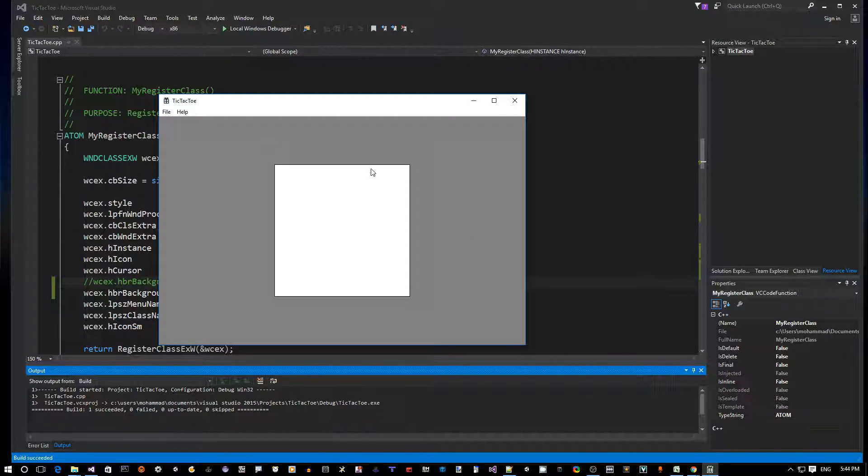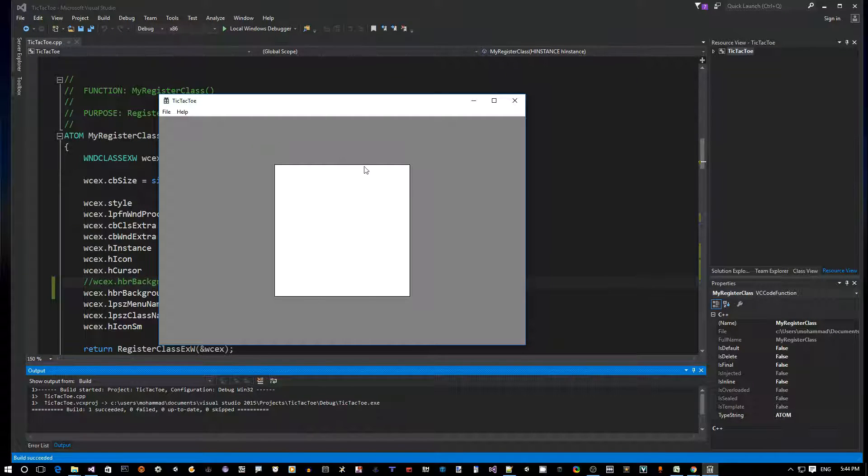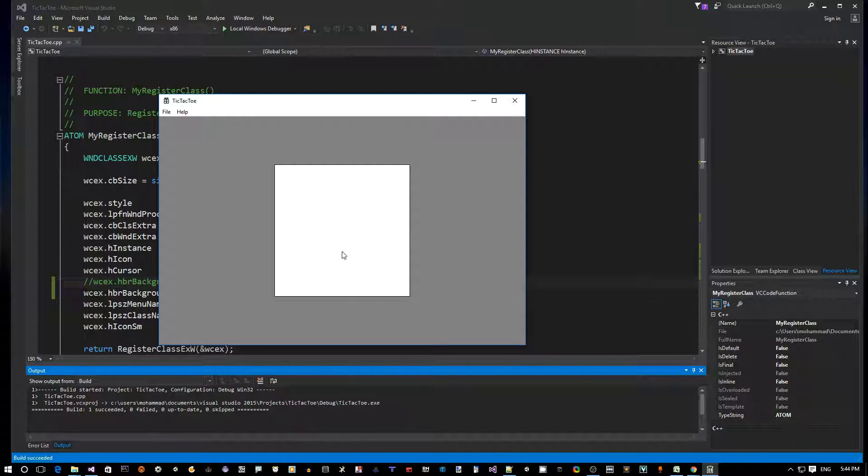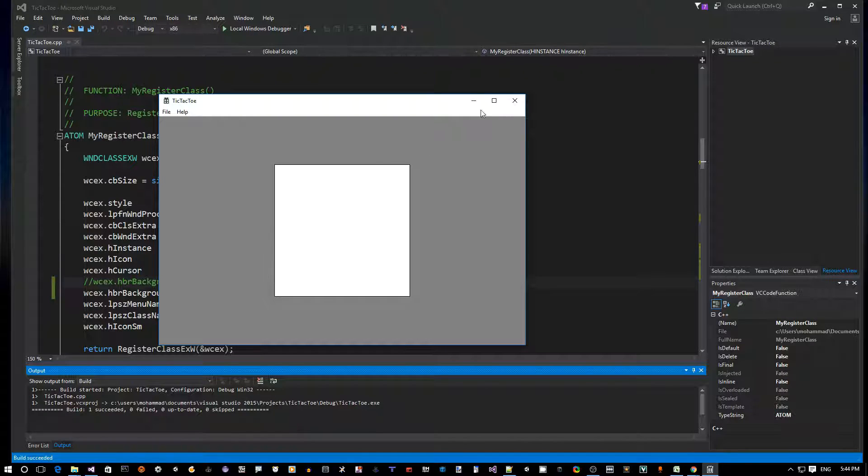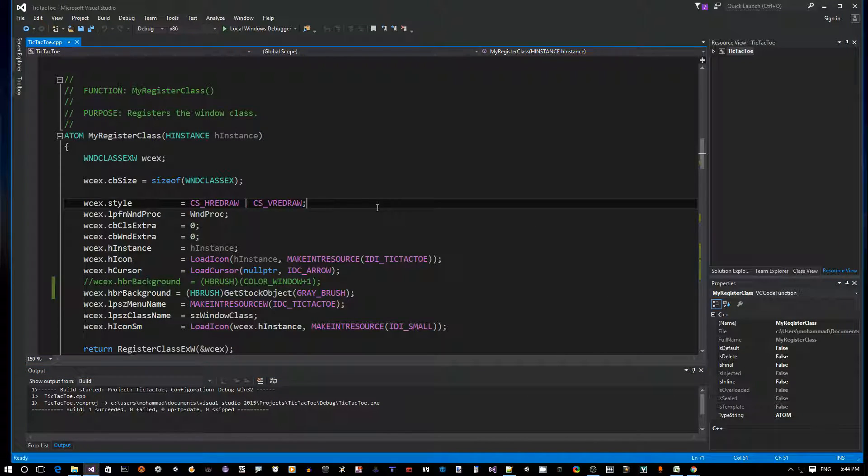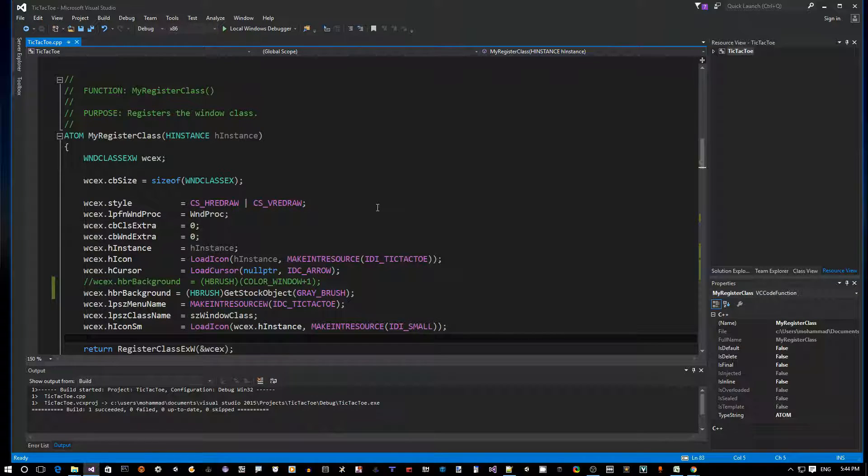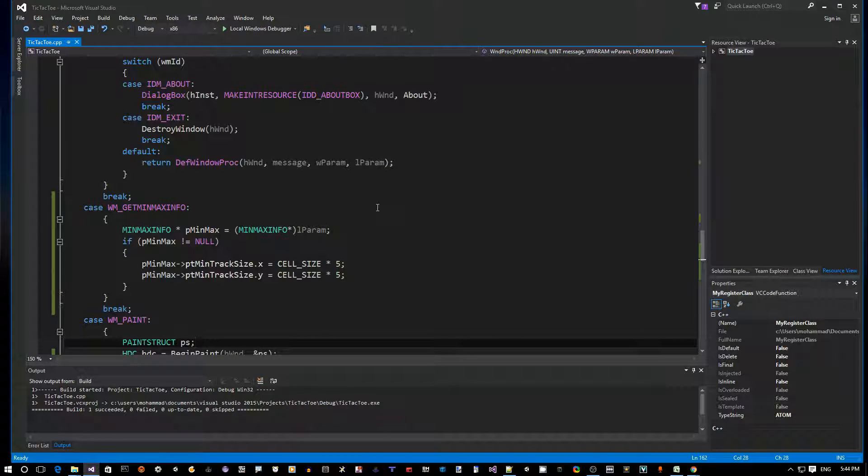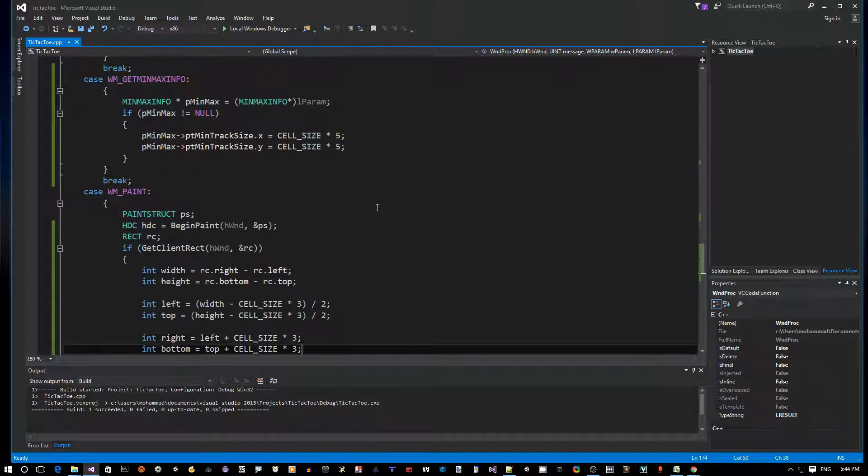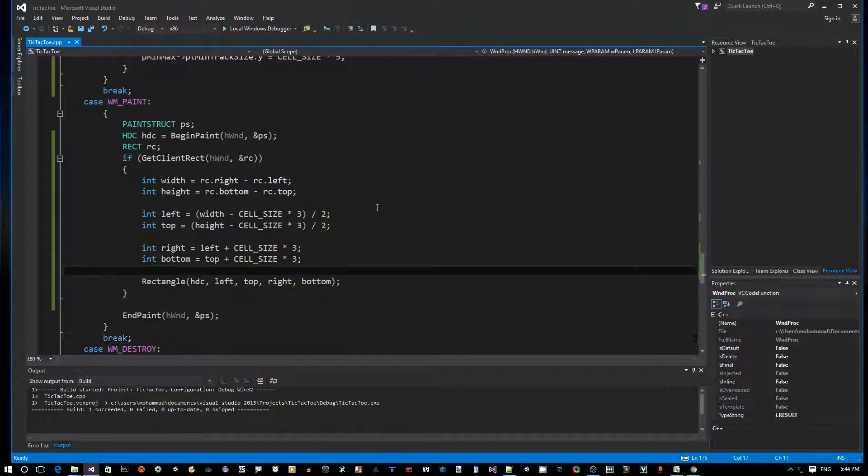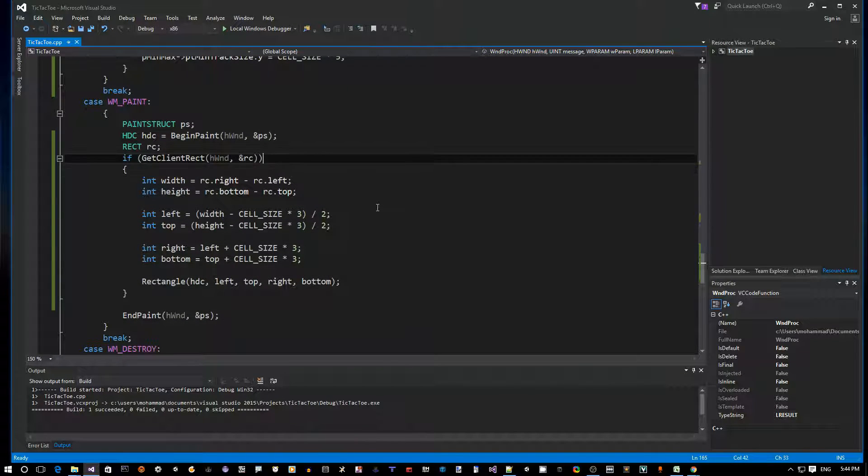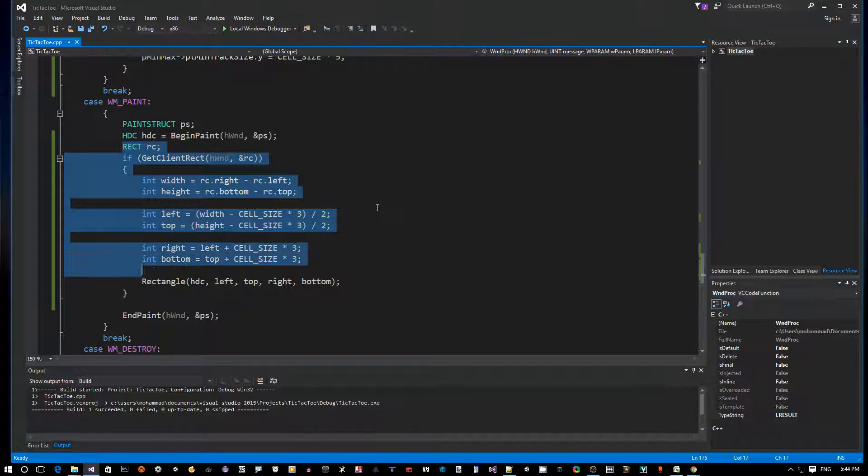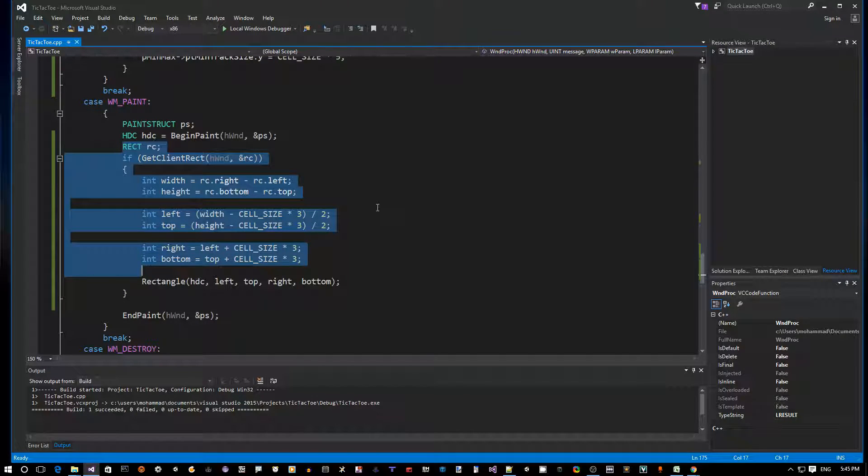So next, let's see how we can actually start drawing some lines here so that we can have a three by three matrix to split this game board into nine cell grid. So let's see how we do that. Let's go back to where we actually draw the rectangle that's inside the WM_PAINT message. Okay, here. Before I actually do that, how about we turn this code here into a function because I think we can use this in multiple places.